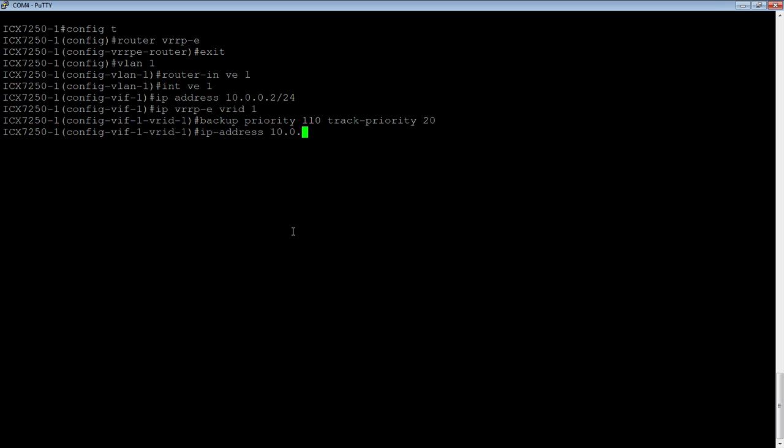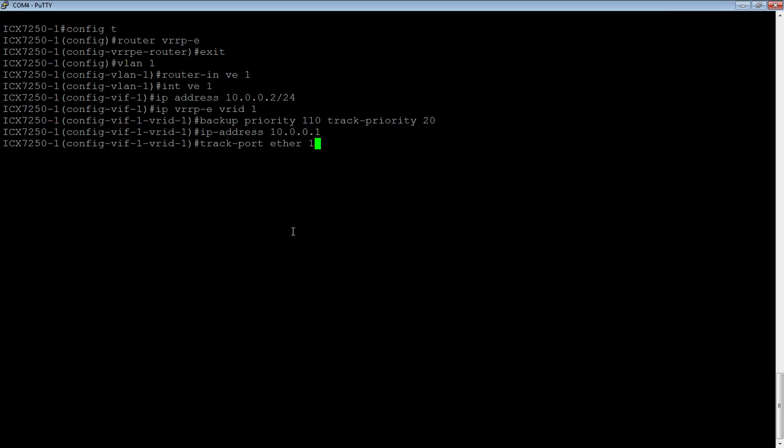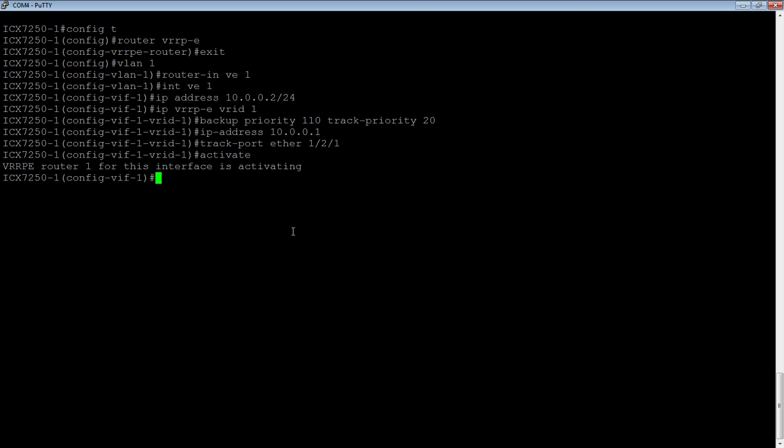Then we need a common VIP address, which is going to be shared by both sides. This will be the default gateway for our downstream neighbors. Then we assign our track port, Ethernet 1/2/1 in this case. And lastly, we are going to activate it. It says VRRP-E router 1 for this interface is activating.